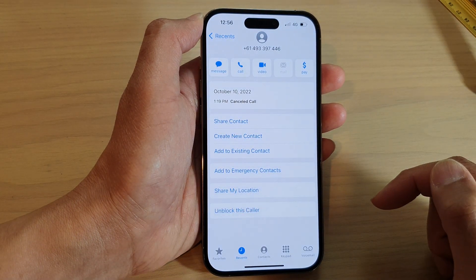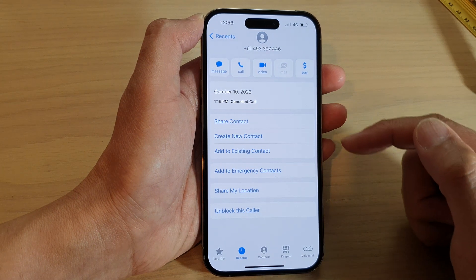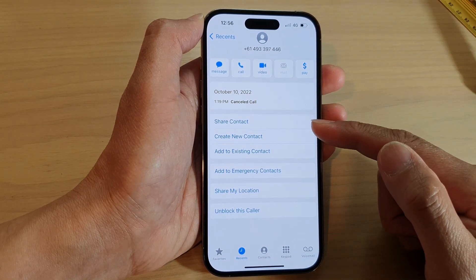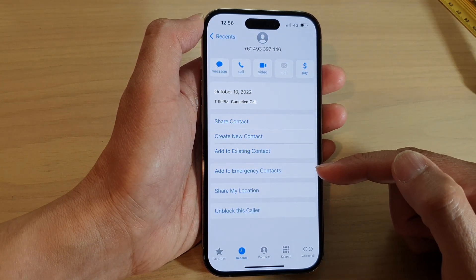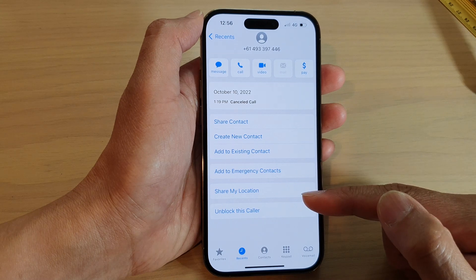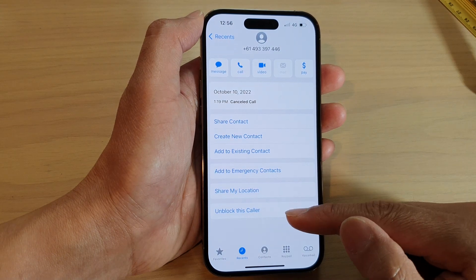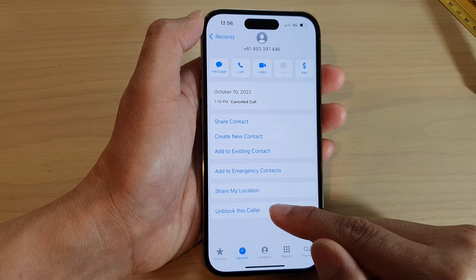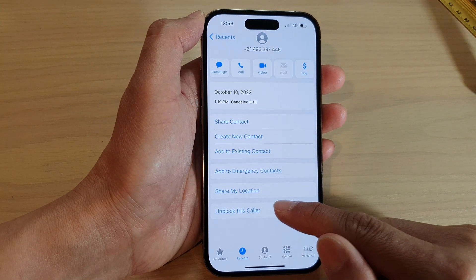After that, this number has been added to the block list. If later on you want to unblock them, you can always go back in here and tap on 'Unblock this Caller'.